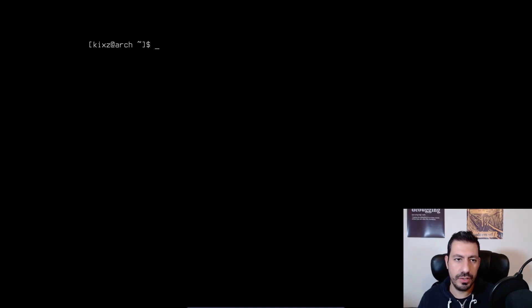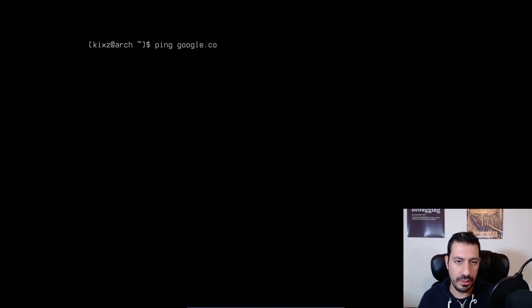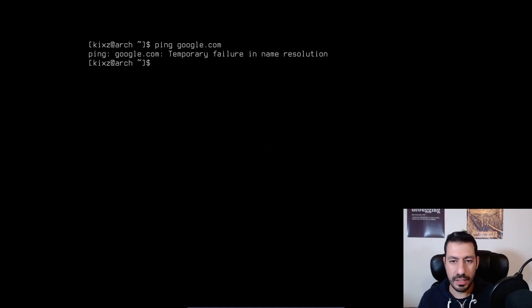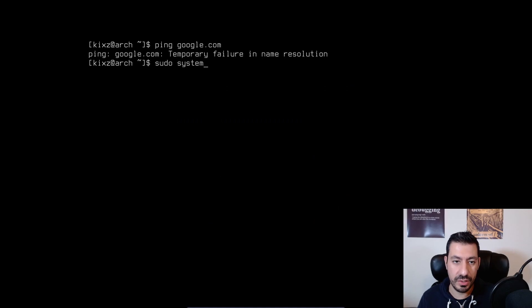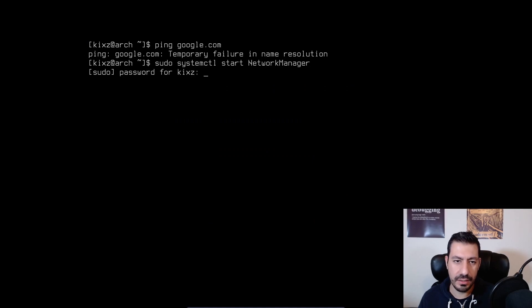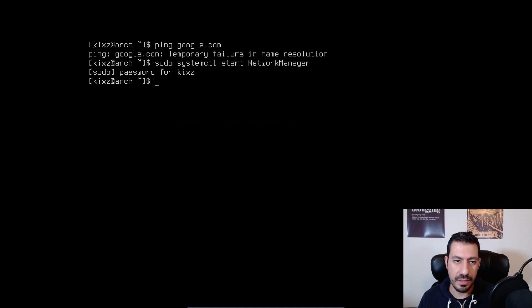All right. Now I am in my Arch Linux. And if I do ping google.com it still fails. But now I have the network manager. So I should be able to start the network manager. sudo systemctl start NetworkManager. So again mind the case sensitivity here.